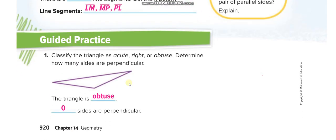In the guided practice, for this triangle, if you put the zero line of your D-shape protractor here, you can see it is more than 90 degrees — an obtuse angle — so this is an obtuse triangle. It has zero perpendicular sides, since perpendicular sides only appear when we have a right angle, which is 90 degrees.